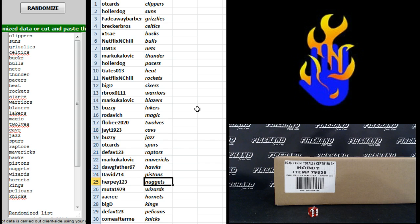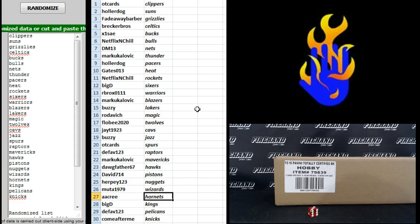Pistons Herpy123, Nuggets Muta, Wizards A.A., Cree Hornets Big D, Kings D-Fav, Pelicans and come after me the Knicks.